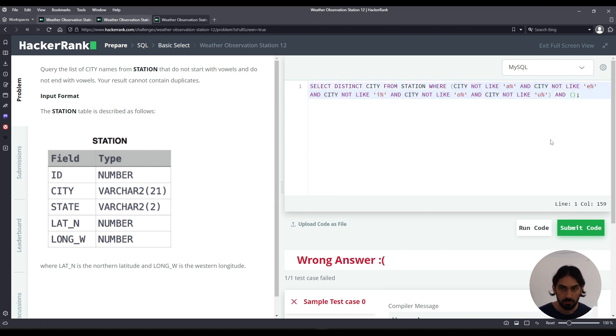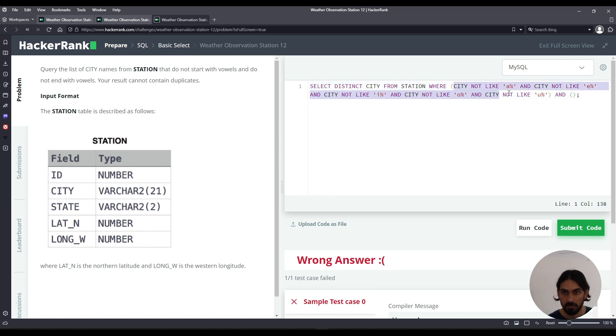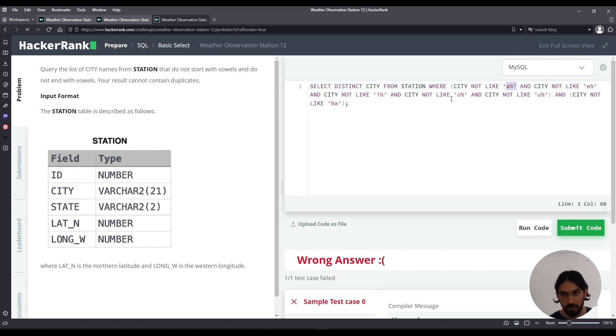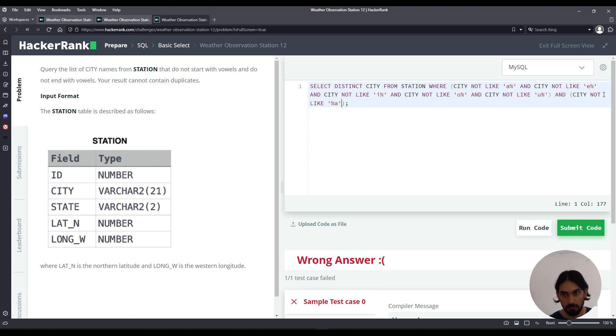Now do the other pattern that means does not end. So we have does not start and we have to say does not end. So here we're going to do city NOT LIKE percent A. It's like the opposite of the previous pattern. So here we say anything and then followed by A at the end, meaning does not end with A because of the NOT.